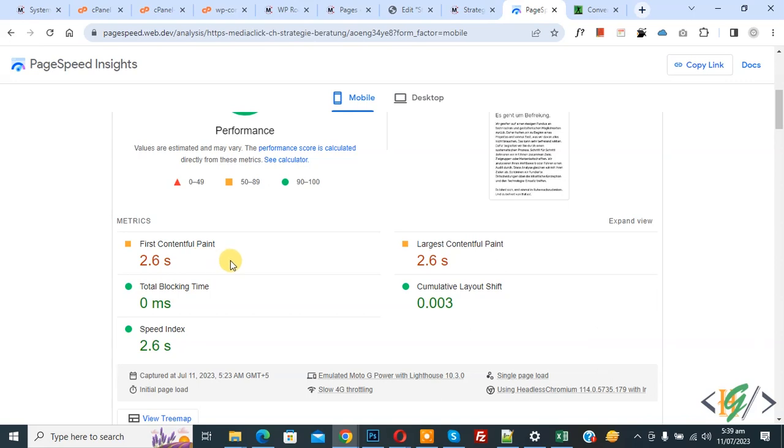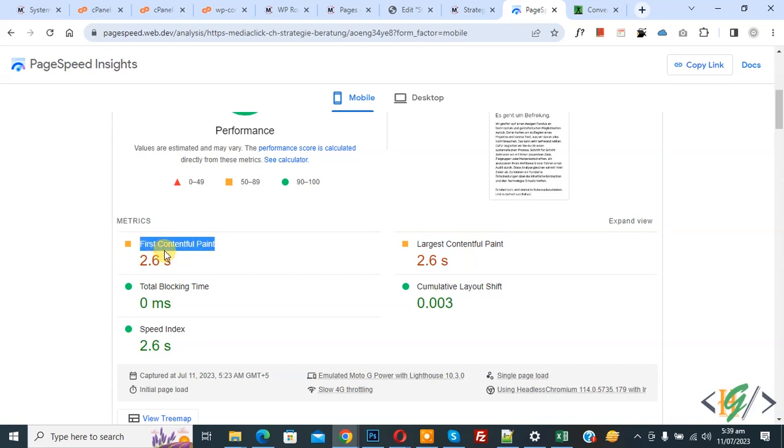We are using a WordPress website and you see First Contentful Paint is 2.6 seconds. We are going to fix or reduce it manually by converting our image into webp format and then uploading the image on the page again.